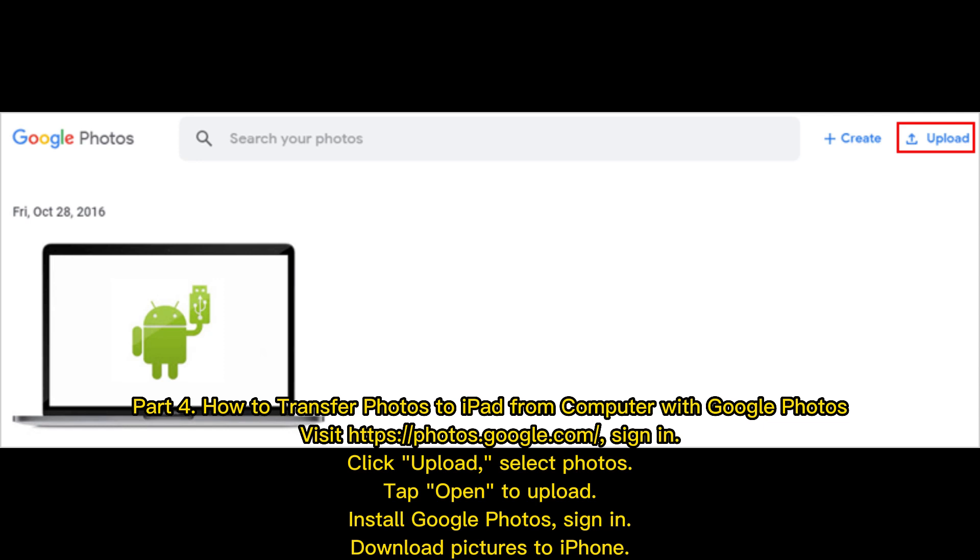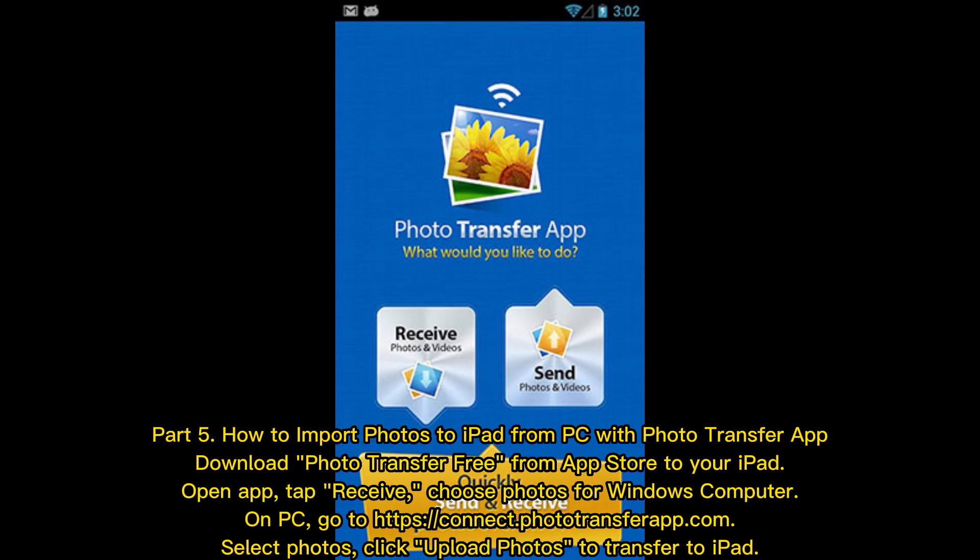Install Google Photos, sign in, download pictures to iPhone. Part 5: How to import photos to iPad from PC with Photo Transfer App. Download Photo Transfer Free from App Store to your iPad. Open app, tap Receive, choose photos for Windows computer.